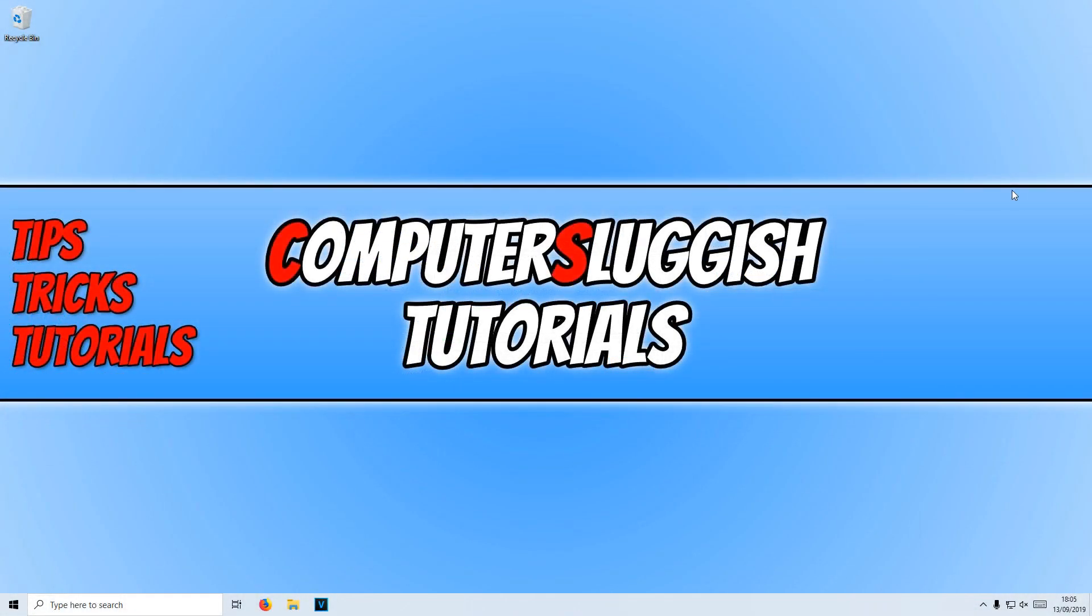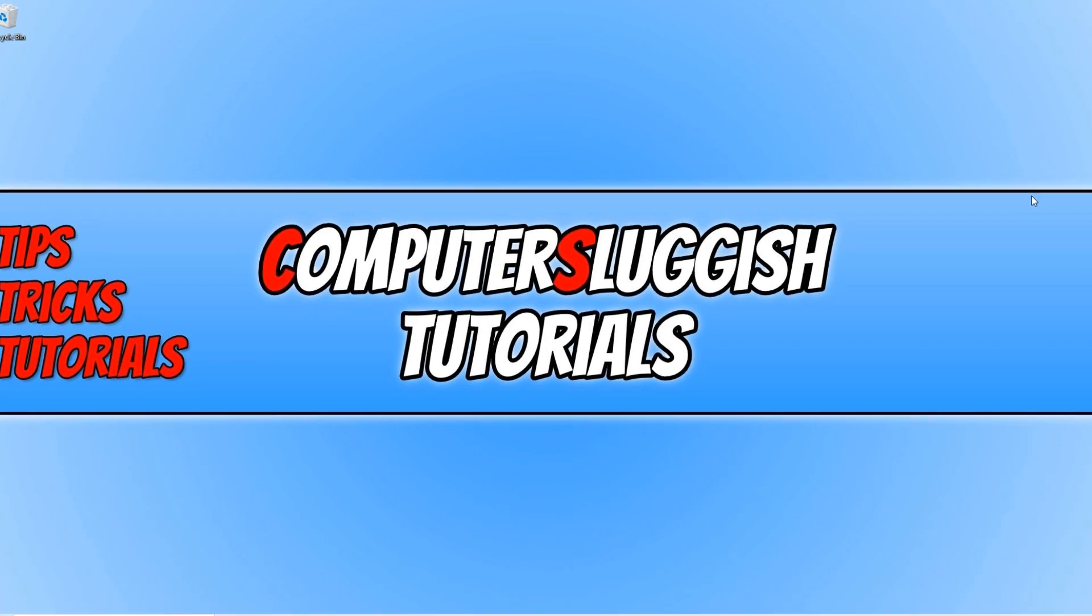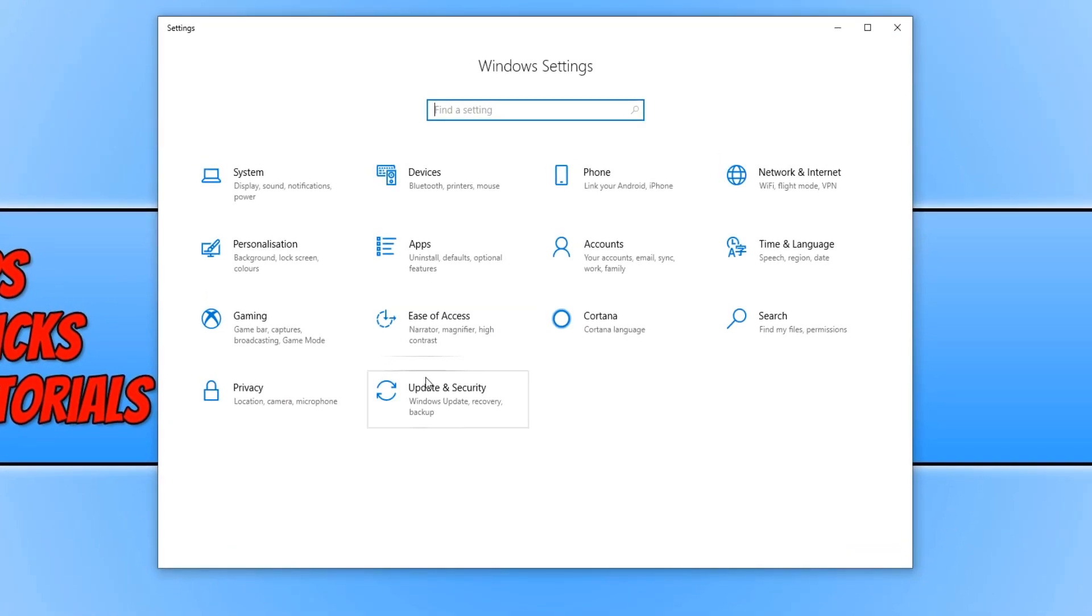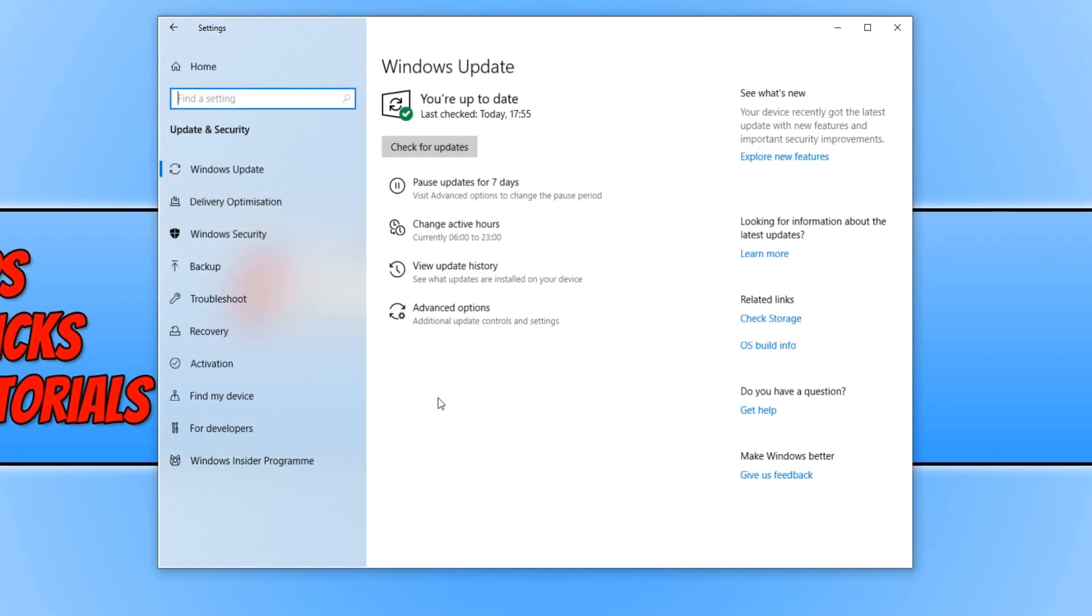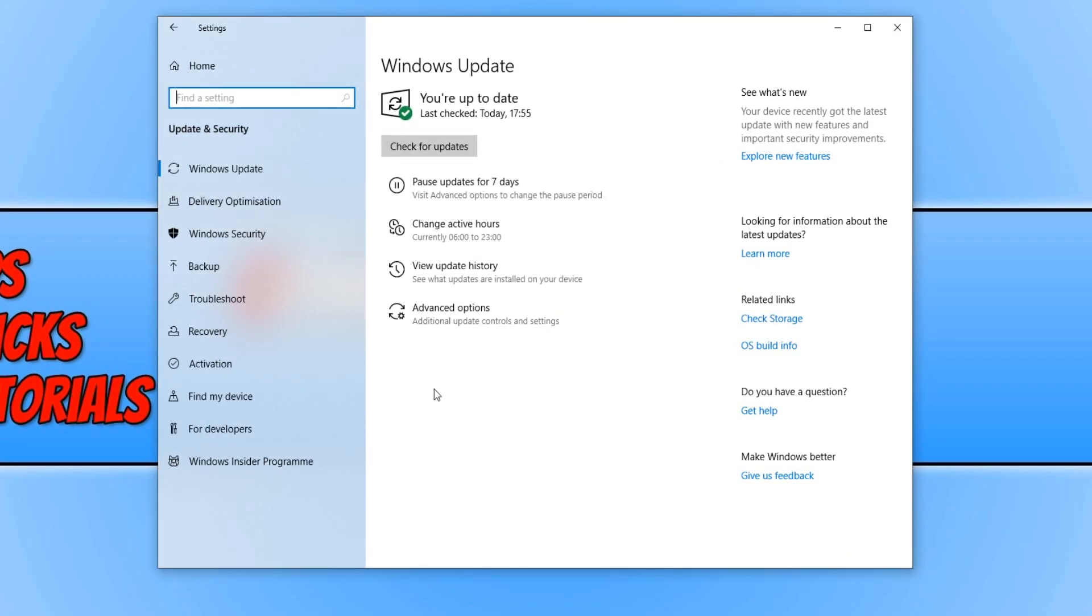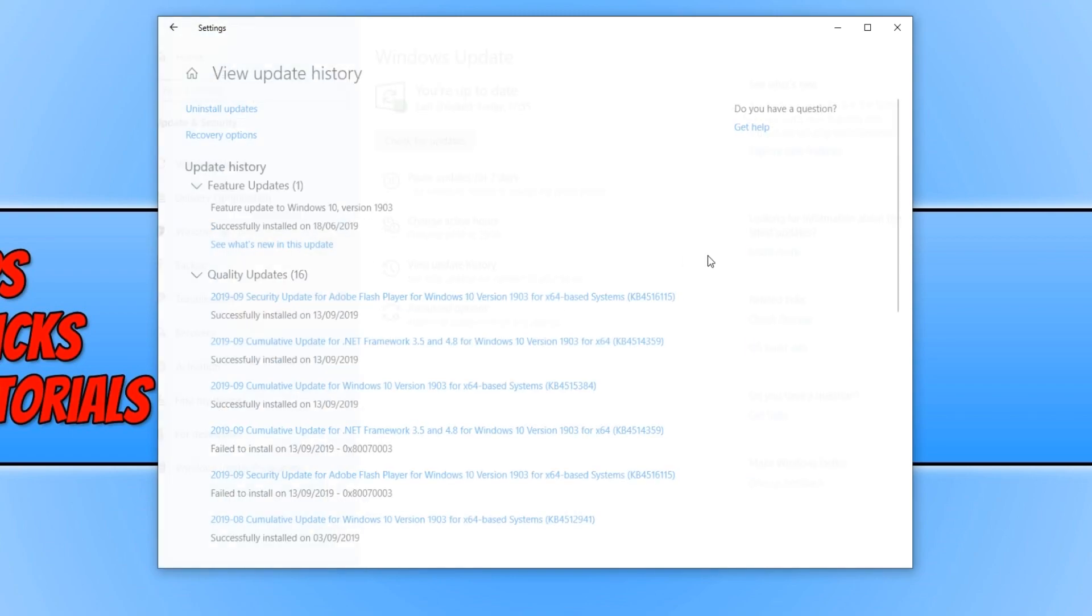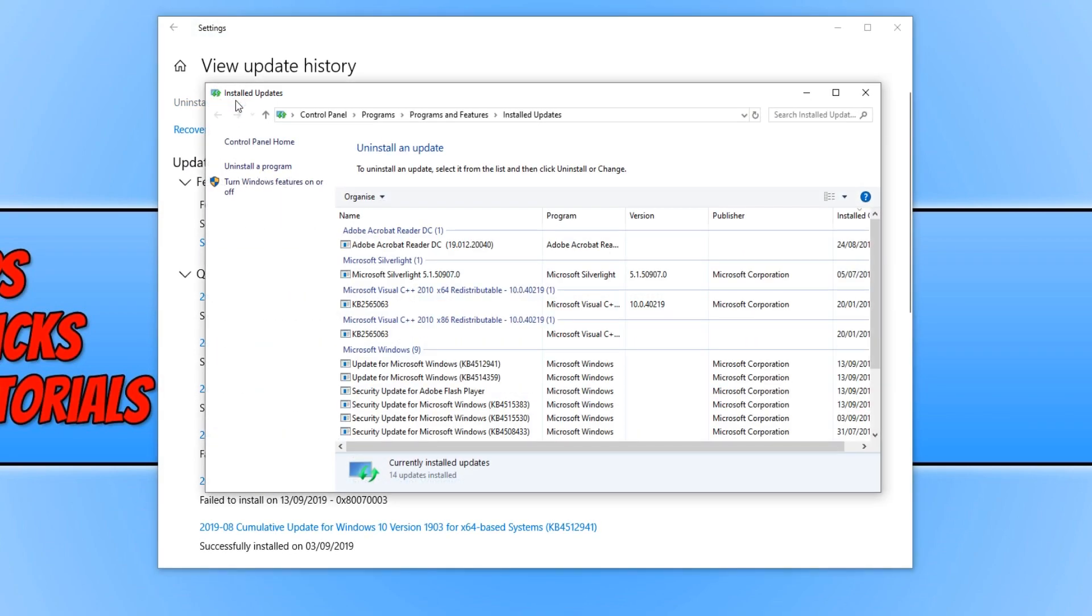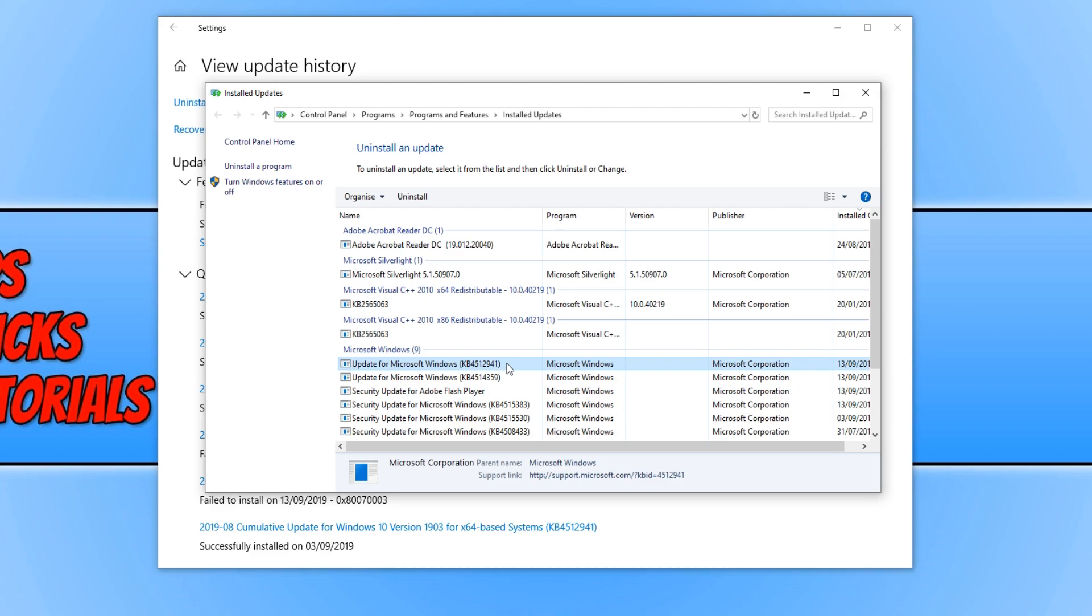Once you have restarted your computer, if you are still having the same problems you now need to press the Windows key and I again. And you now need to click on Update and Security. And click on View Update History. And you now need to click on Uninstall Updates. And we now need to uninstall the KB4512941 update. You now need to press Uninstall and do the same as what we just did.